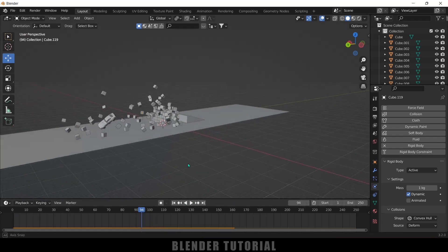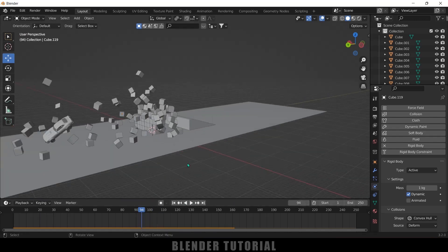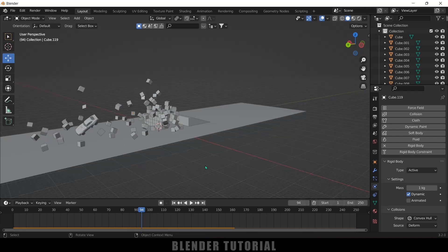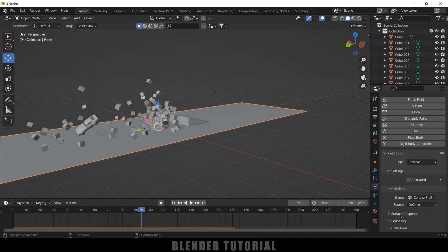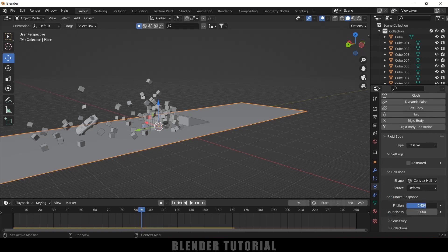If you want to reduce the friction of the ground plane, select the ground plane, go to Physics properties, and under Surface Response increase the friction value. In the same way, you can increase the friction values of the ramp, car, and other bodies.